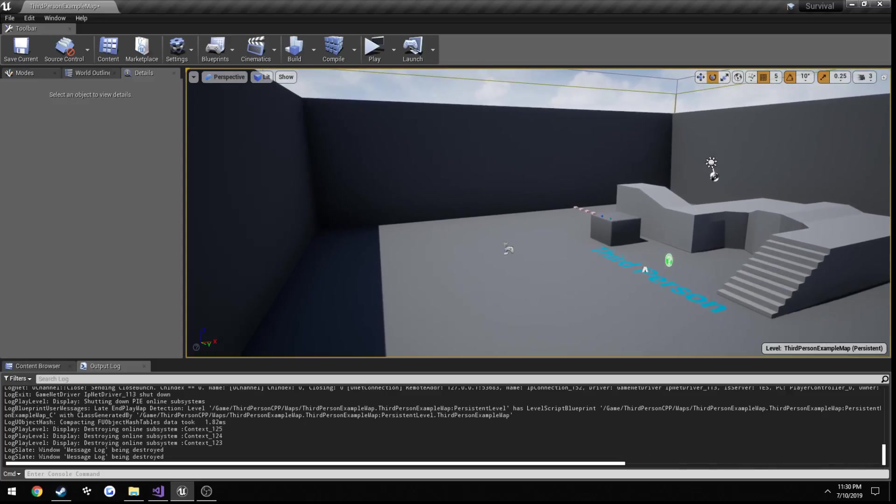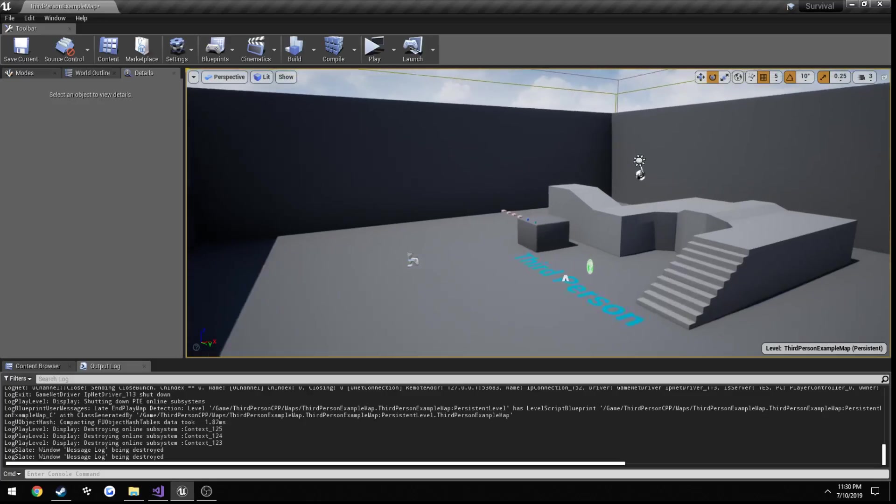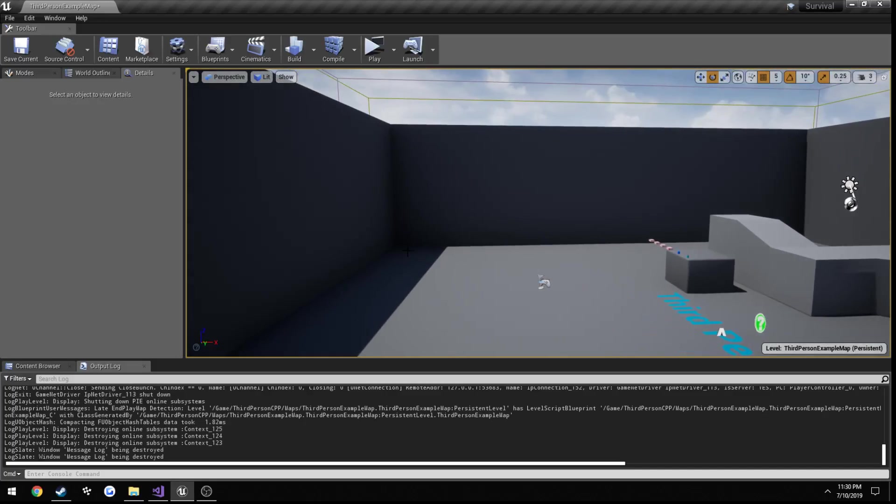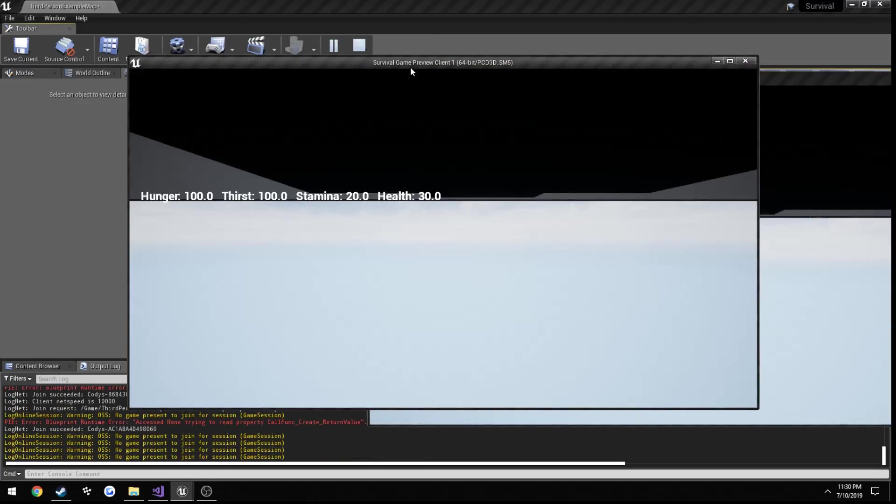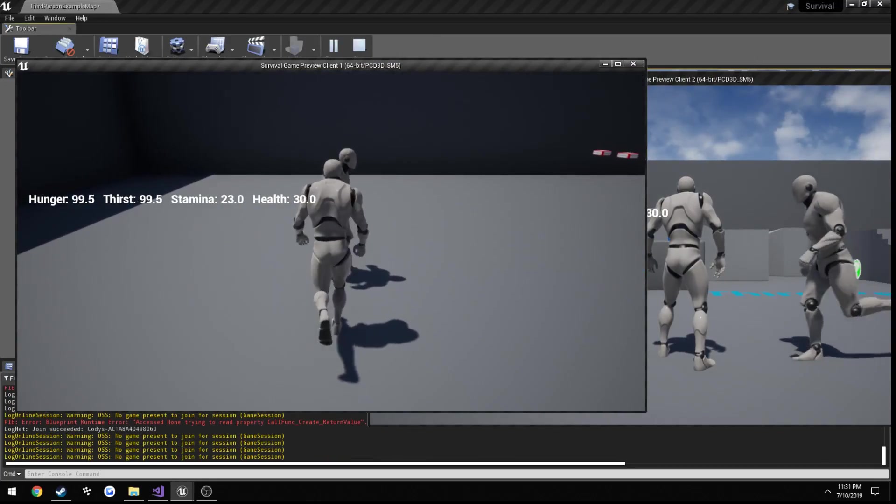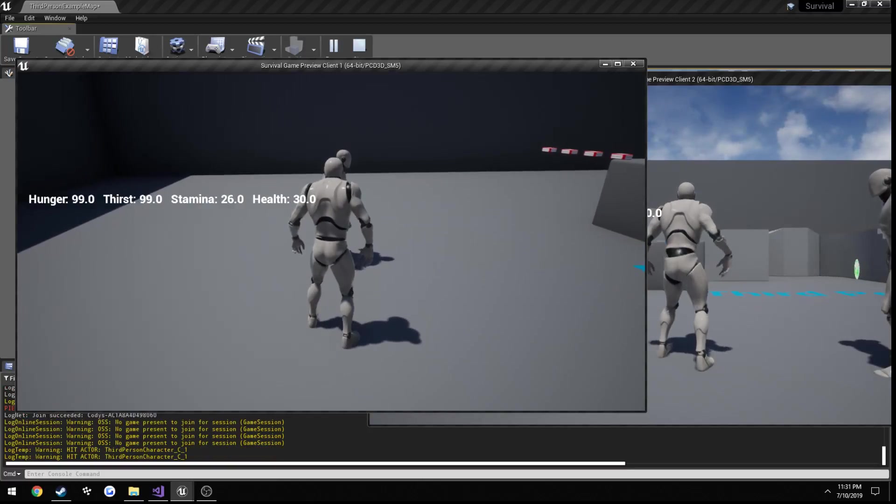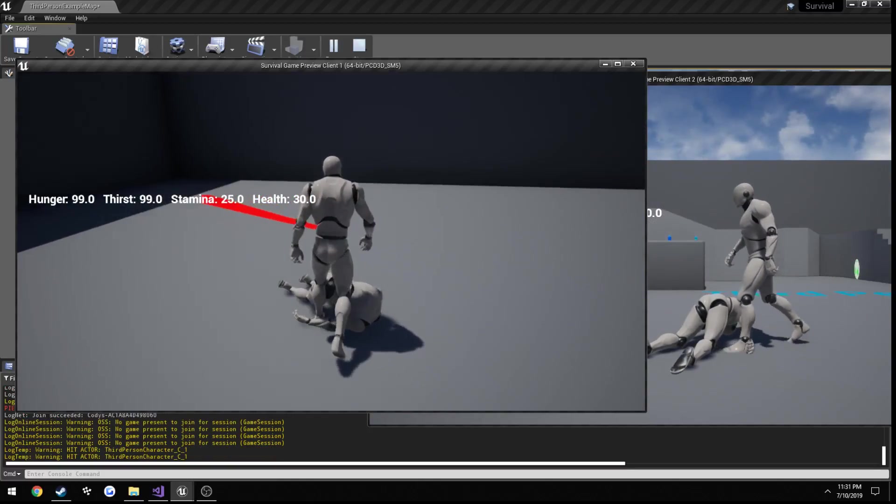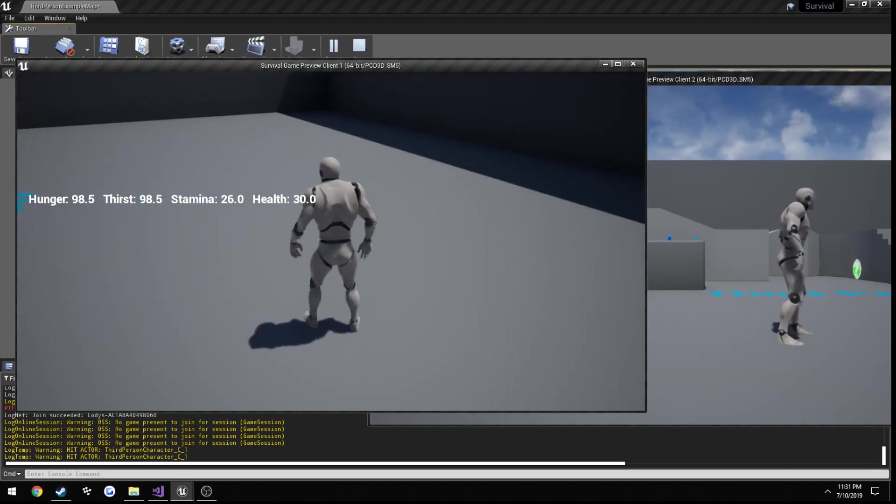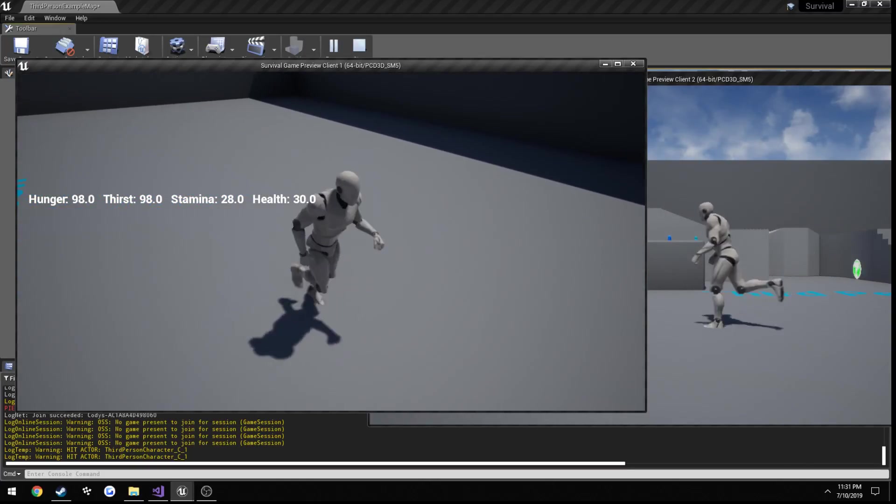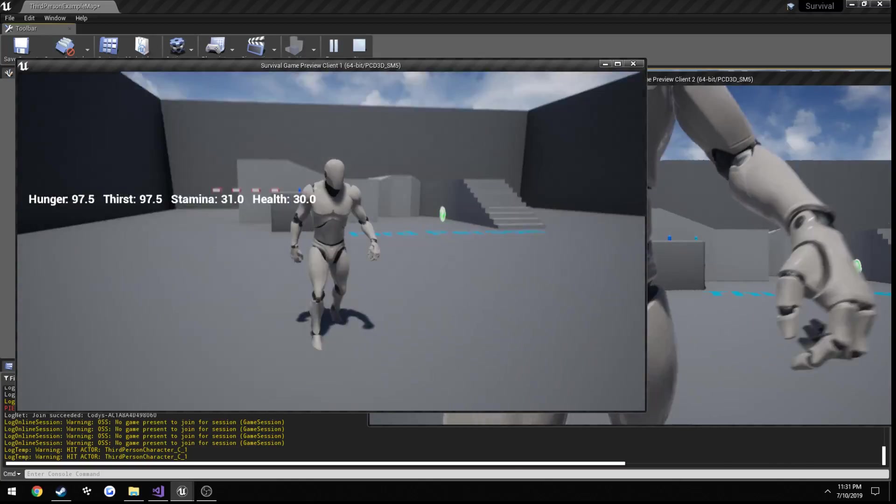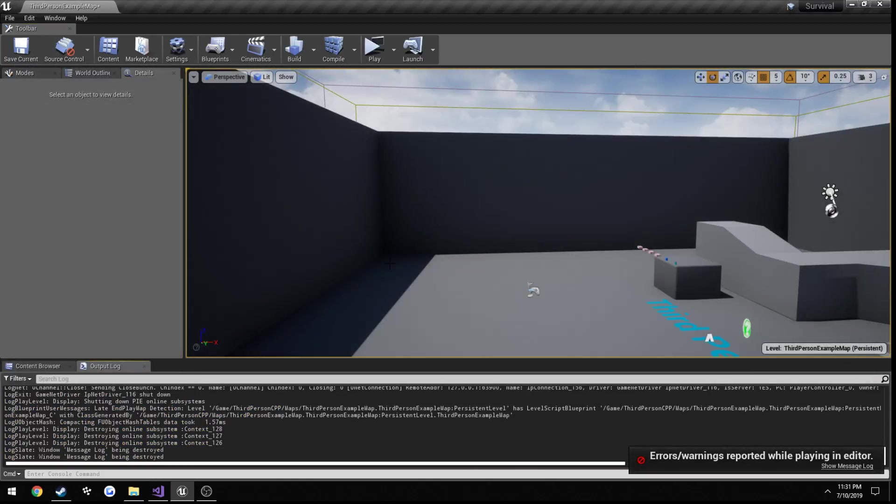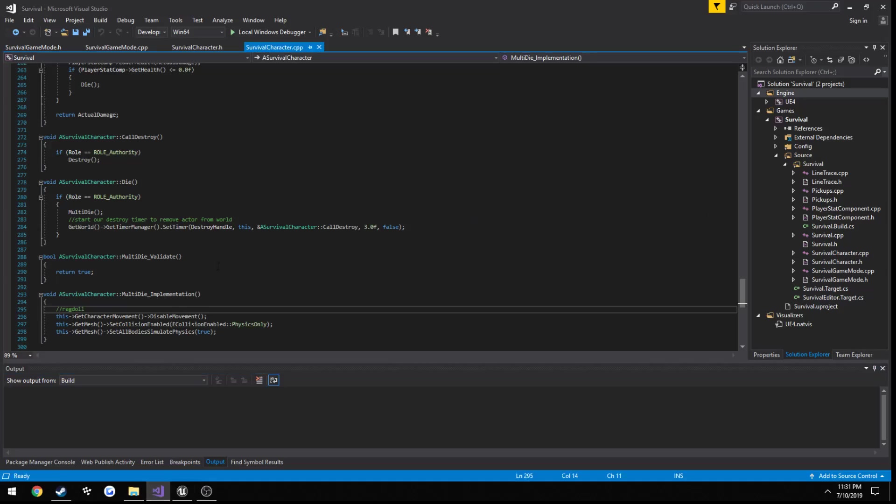There is one more thing I want to change. If you look here, I'm walking into the person and it stops me. Well even if I kill them and then walk, I'm still walking into that capsule component. So even though the actor is cleaned up, the capsule component is still there even though the actor got deleted.